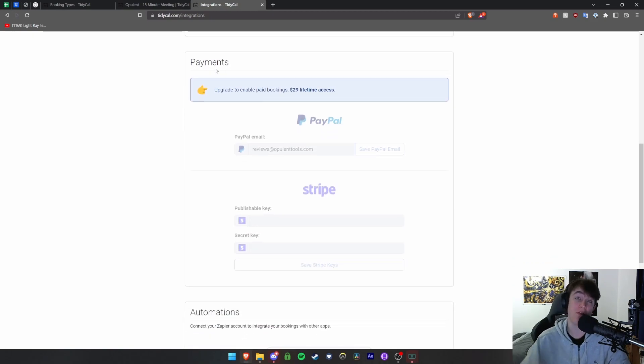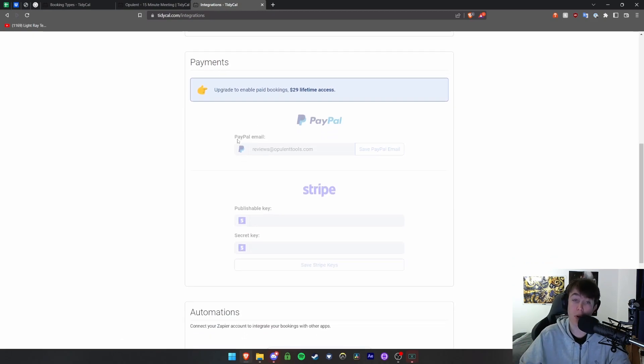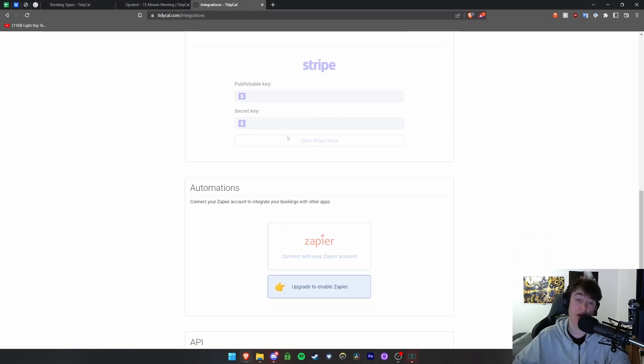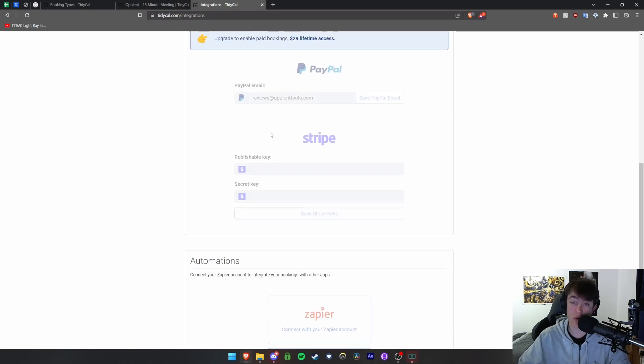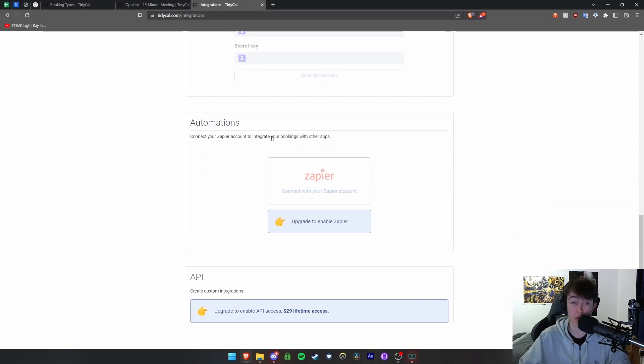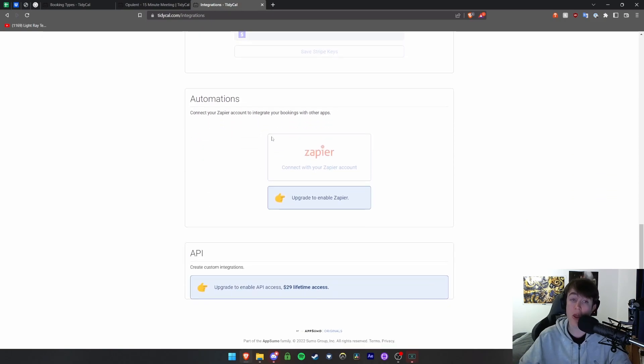And then finally payments. If you do want to charge for any of your bookings you can put your PayPal email in. You're then able to put your publishable key for Stripe if this is another option that you want to be paid with, and then your secret key. This is how you would get paid on those platforms.